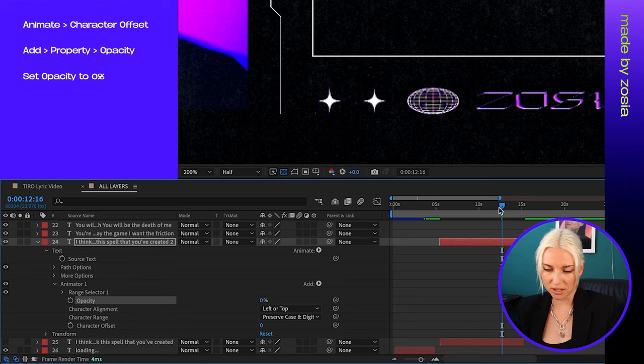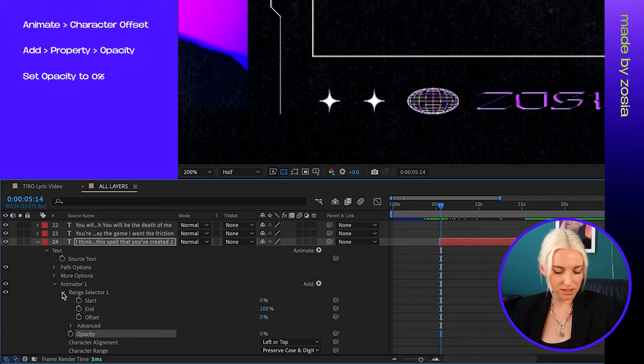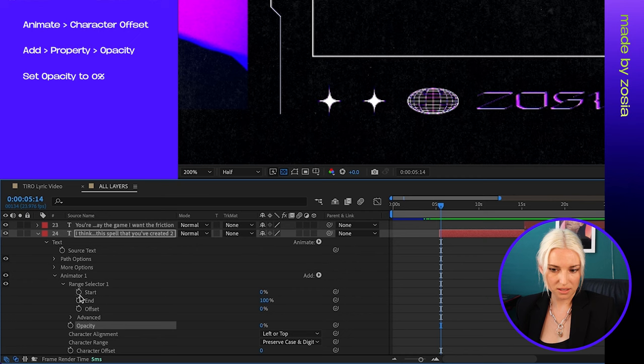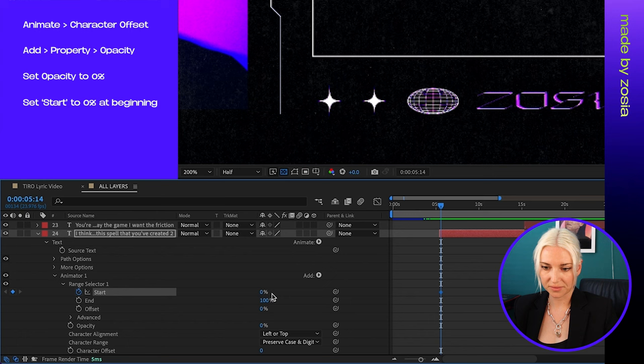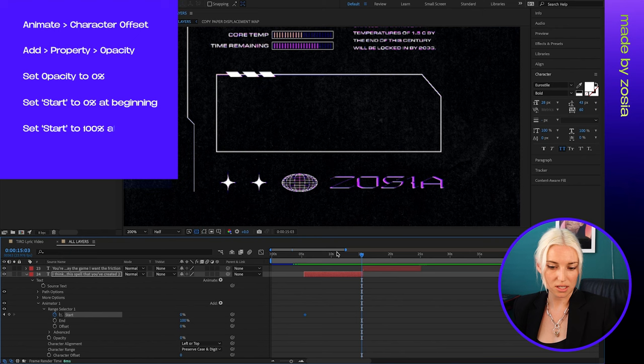Okay, I'm going to move my cursor to the beginning of the text, and then under range selector I'm going to hit the stopwatch next to start and change the value to zero. So that'll create a keyframe right there. And then I'm going to bring the cursor to the end of the text and change the start to 100, and it will automatically create a new keyframe there.